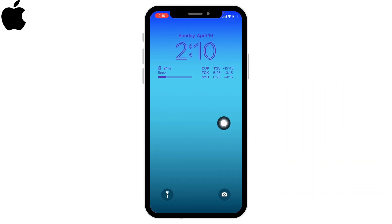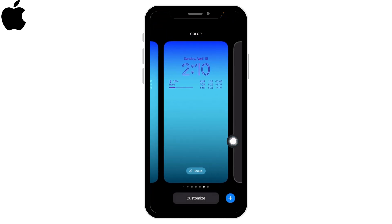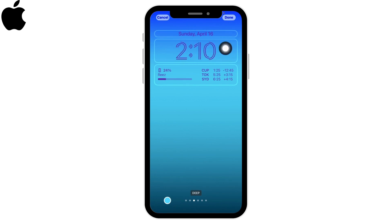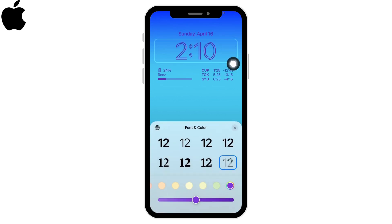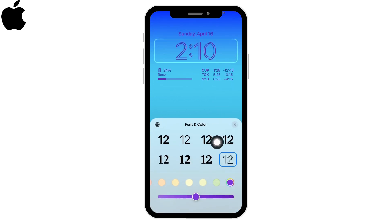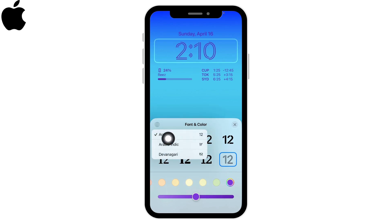Let's get straight into the process. Long press on your lock screen. At the bottom you will find the option of Customize — tap on it. Now tap on your clock option and different options will pop up. At the left corner you can see a kind of icon — tap on it. From here you can select the option of Arabic.